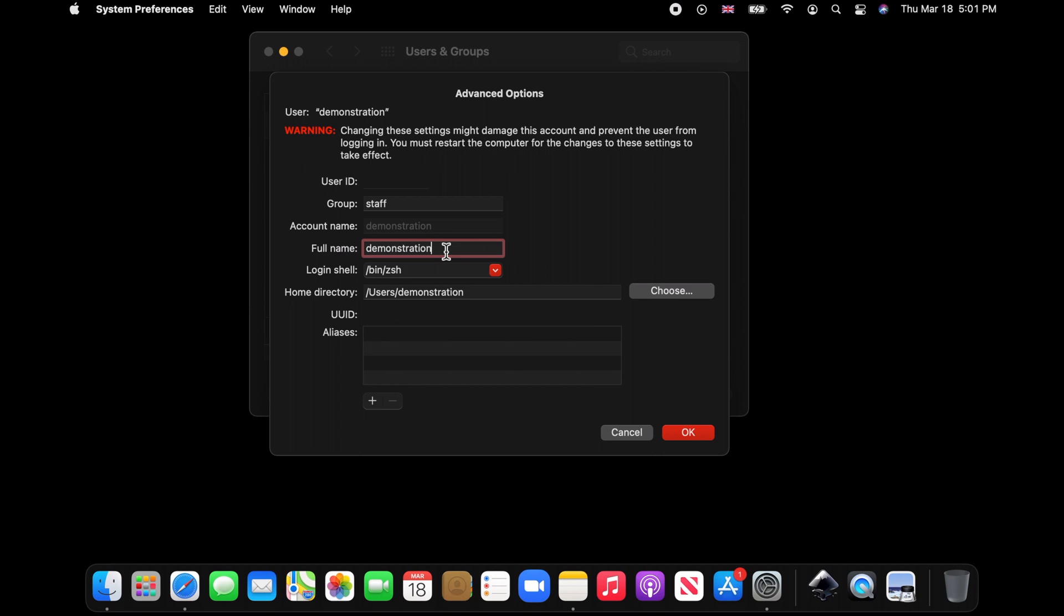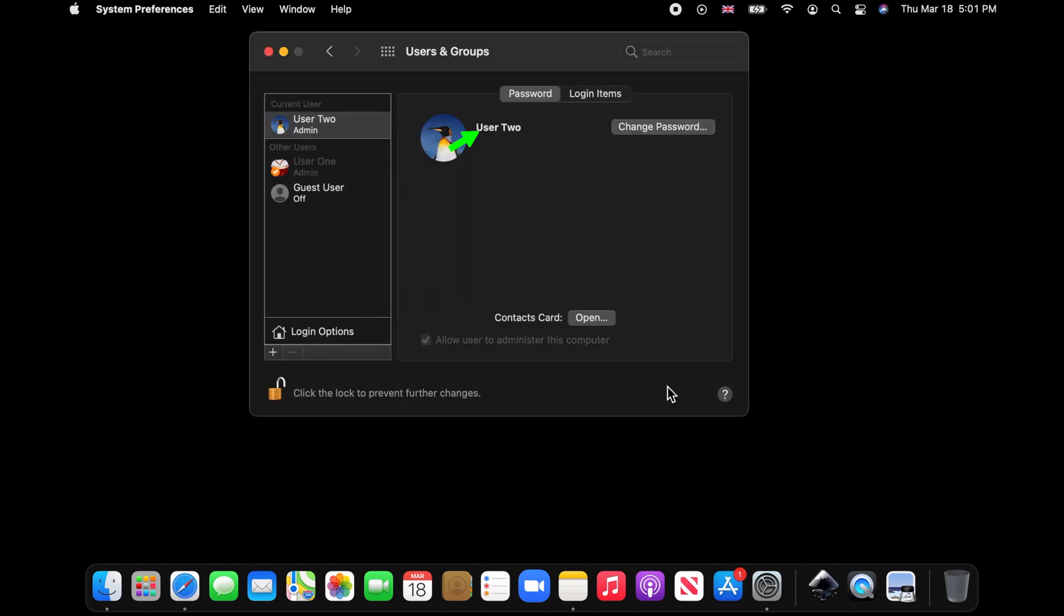By changing this, we are changing the Mac user account login name. We are not changing the account or its own identity. If we replace demonstration with User Two, we see that the user account login name changes instantly.